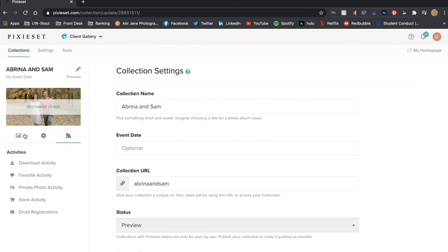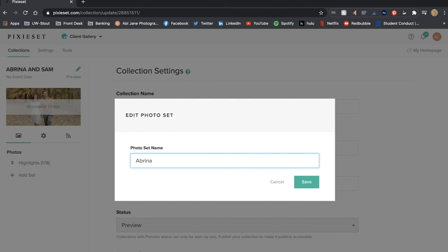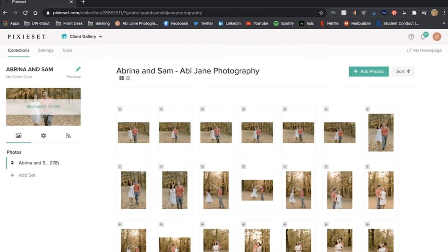Under here I can just see some activities with this. I'm just going to rename Highlights to Abrina and Sam Abbie and Photography so that when they download it that's the name of the album.